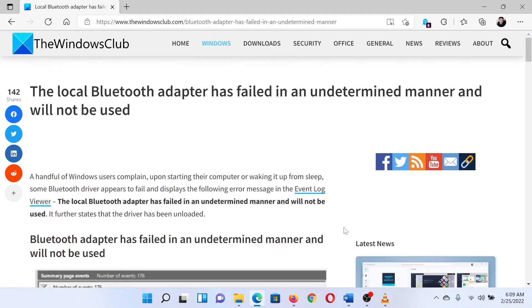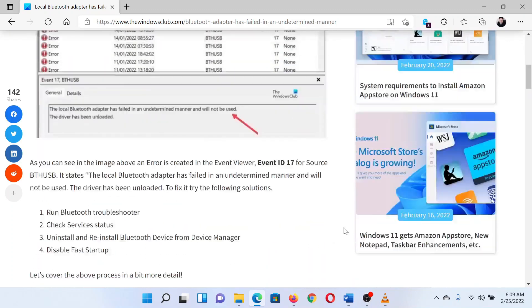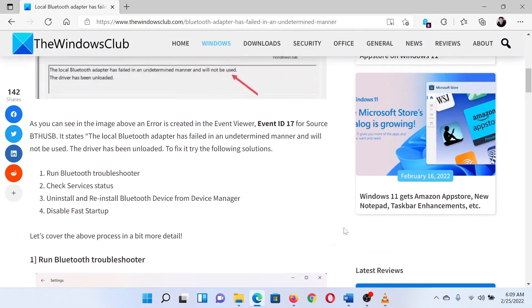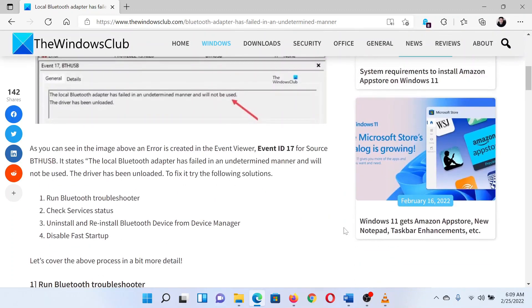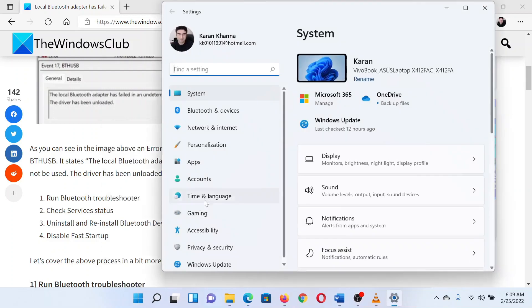I will guide you through the resolutions. The first solution is to run the Bluetooth troubleshooter. Right click on the start button and select settings. In the settings window, go to the system tab in the left pane.